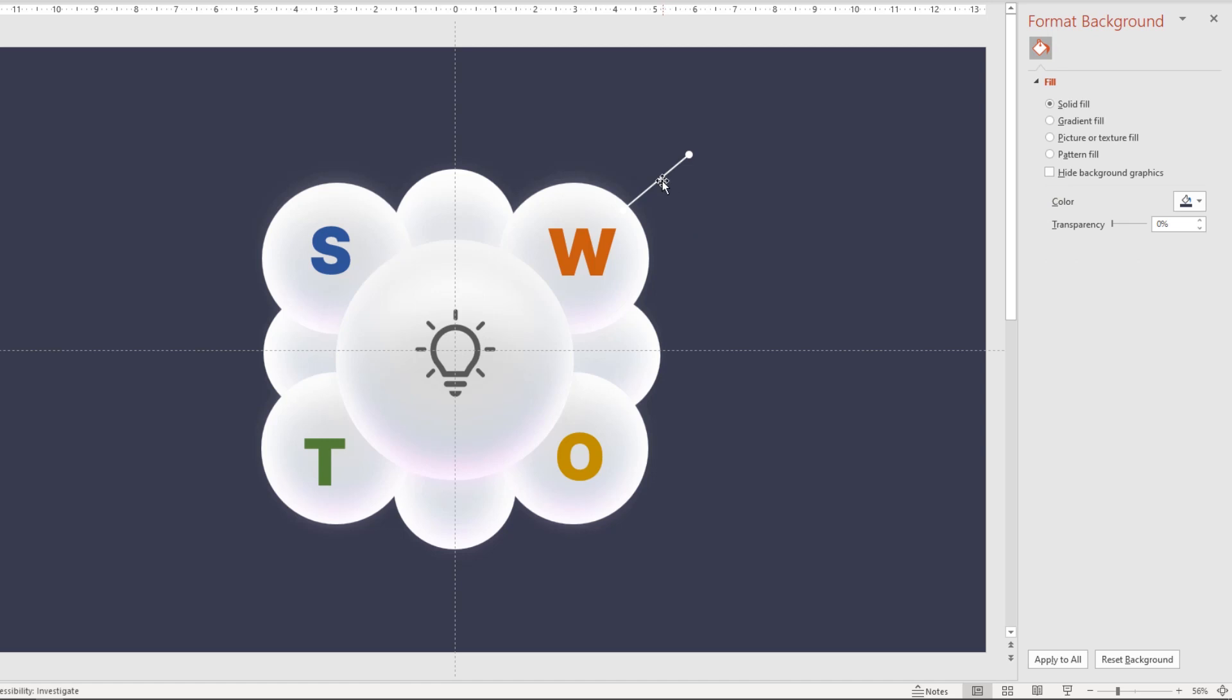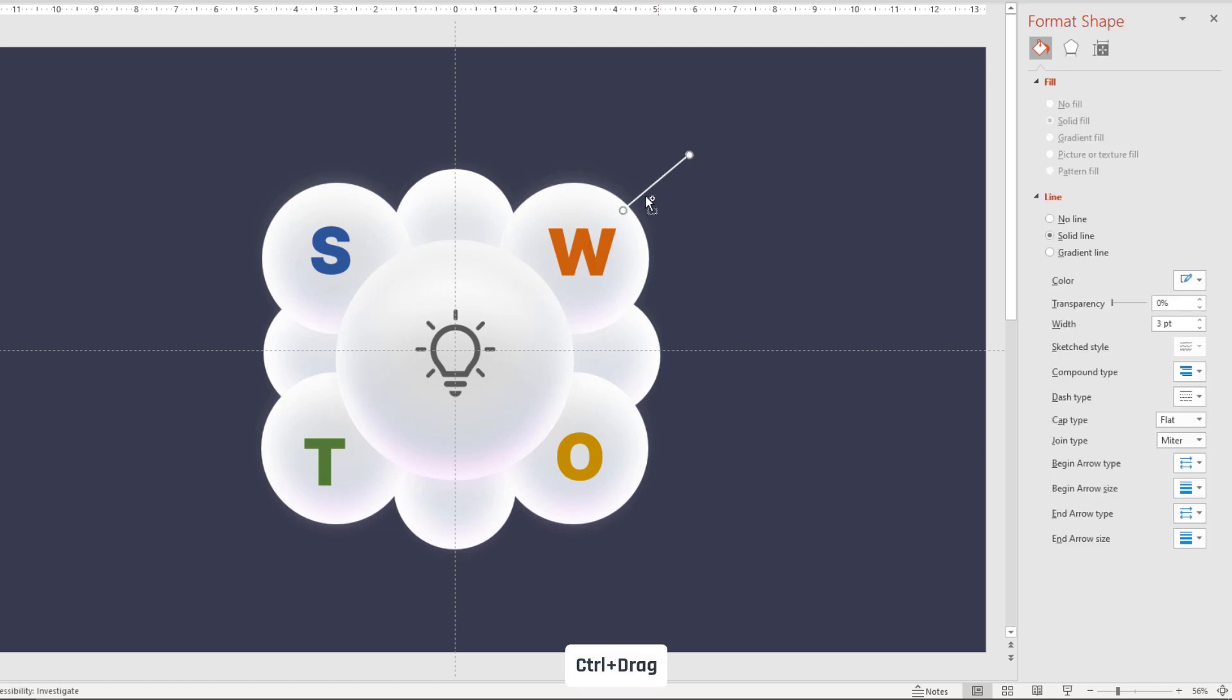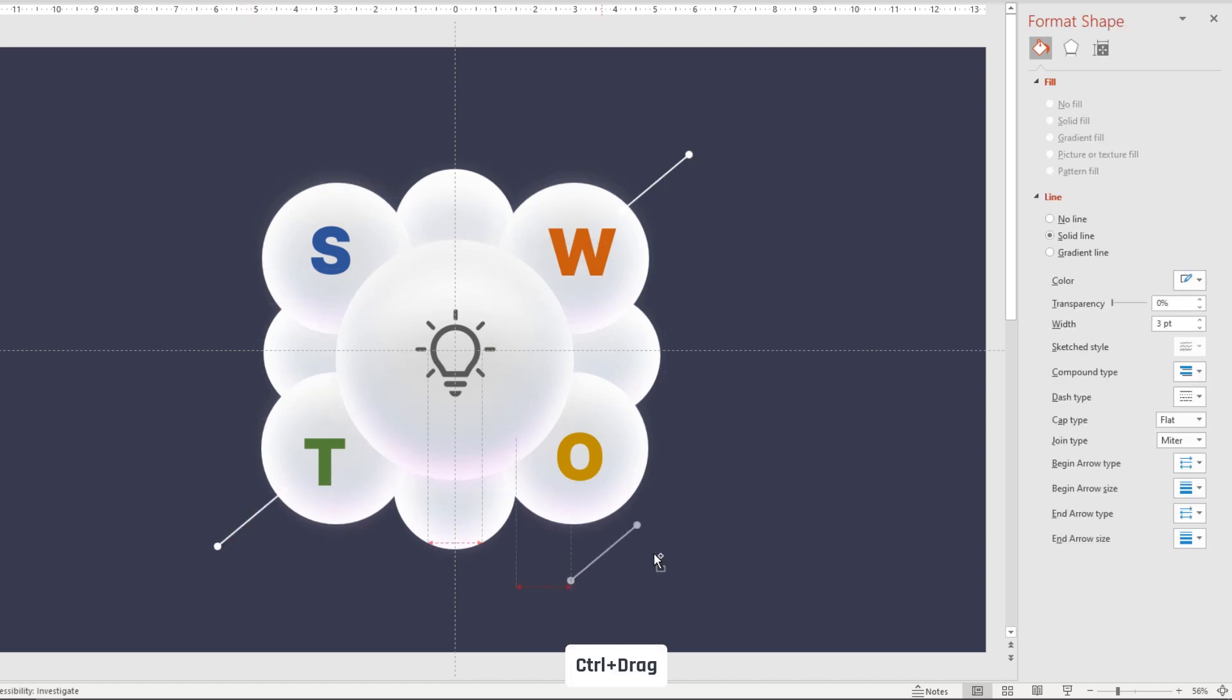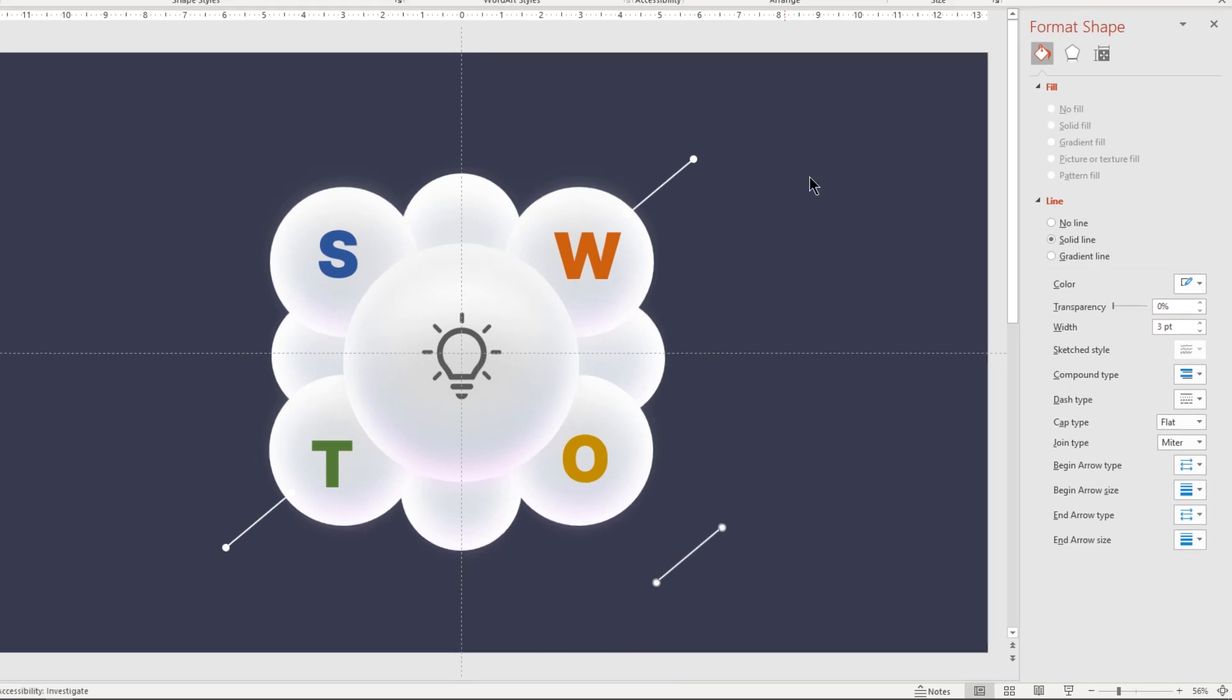Now drag this line holding down control key to create the duplicates and then place them on all 4 corner circle groups.